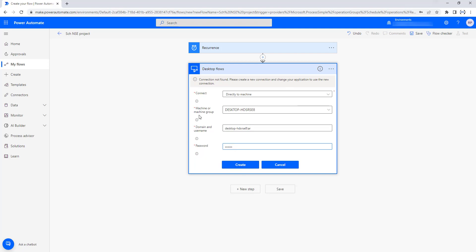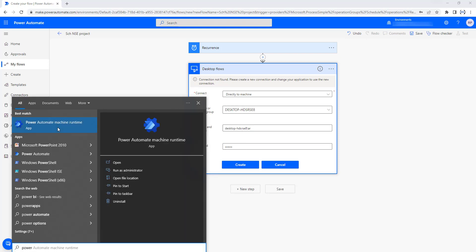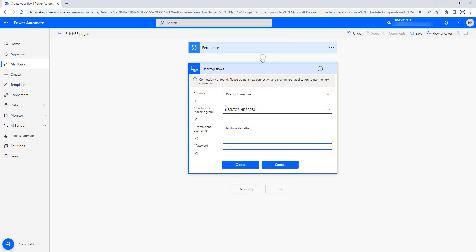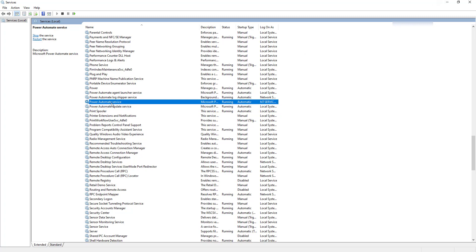We also need the domain and username. To get this, go to Windows, search for Command Prompt, open it, and type the command 'whoami'. This will give you the domain and username. Copy that and provide the domain and username, then enter the system password and click Create. To connect directly to the machine, there is an app called Power Automate Machine Runtime. Search for it in Windows and open it — your machine must be registered there. I can see 'Desktop HDS RS E8' listed, which matches the machine given. To run the Machine Runtime, go to services.msc and ensure that Power Automate Service is in the status of Running, as is Power Automate Update Service.